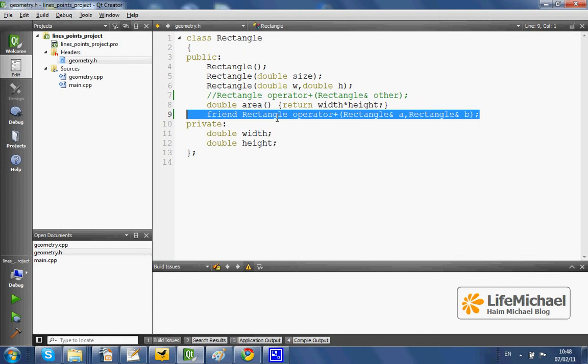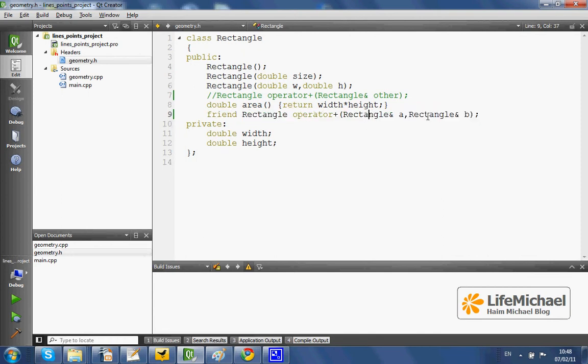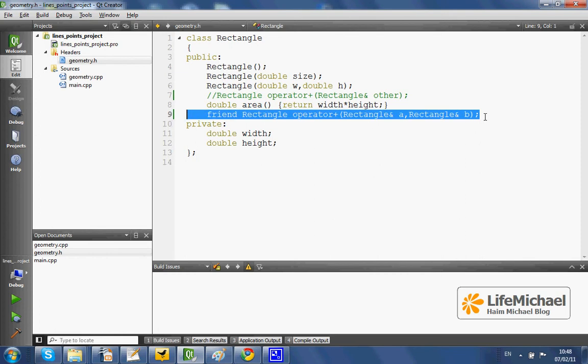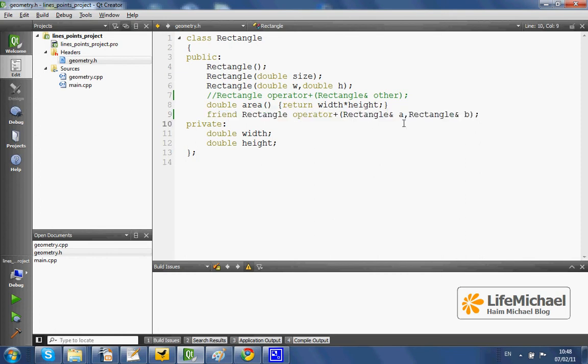In this case, here you can find the declaration for the global function that its name is operator plus and it has two parameters of the type rectangle. It returns a new rectangle.